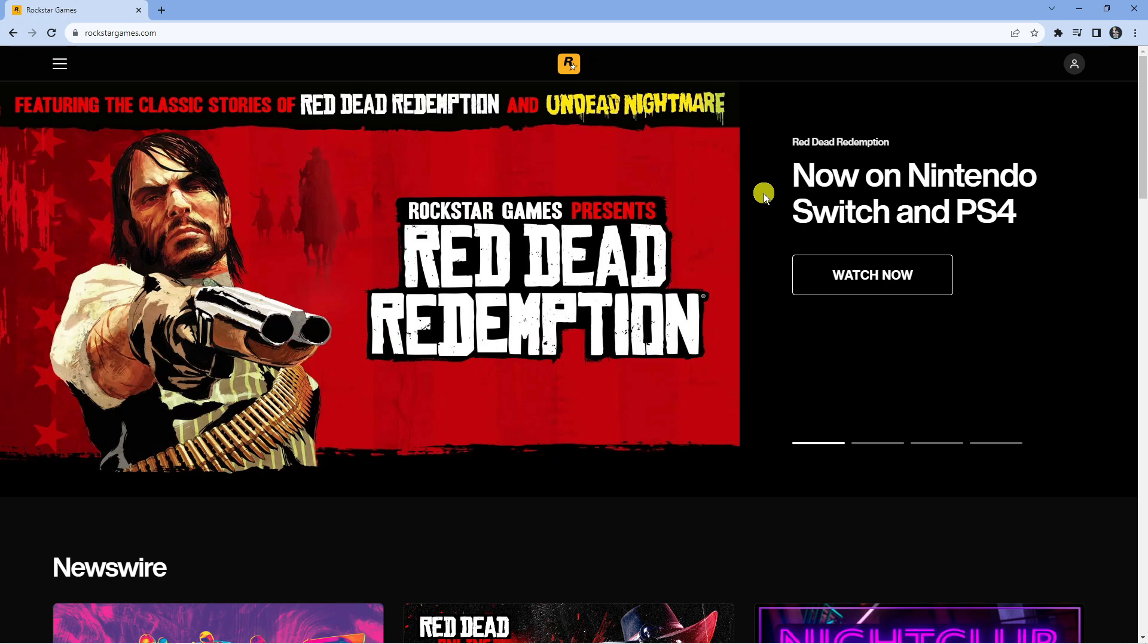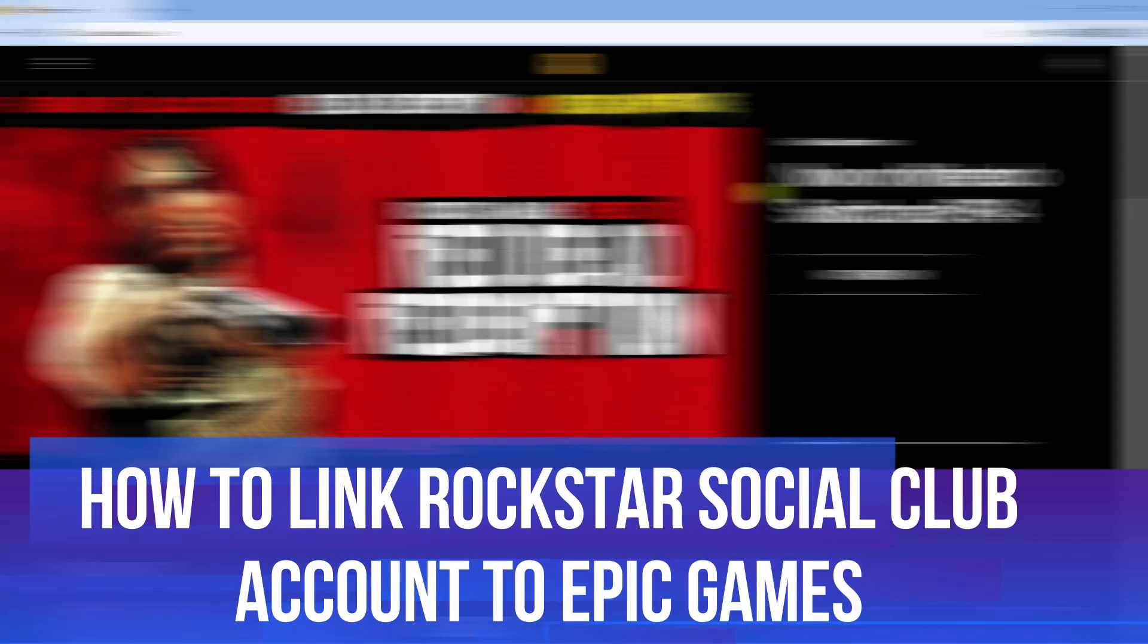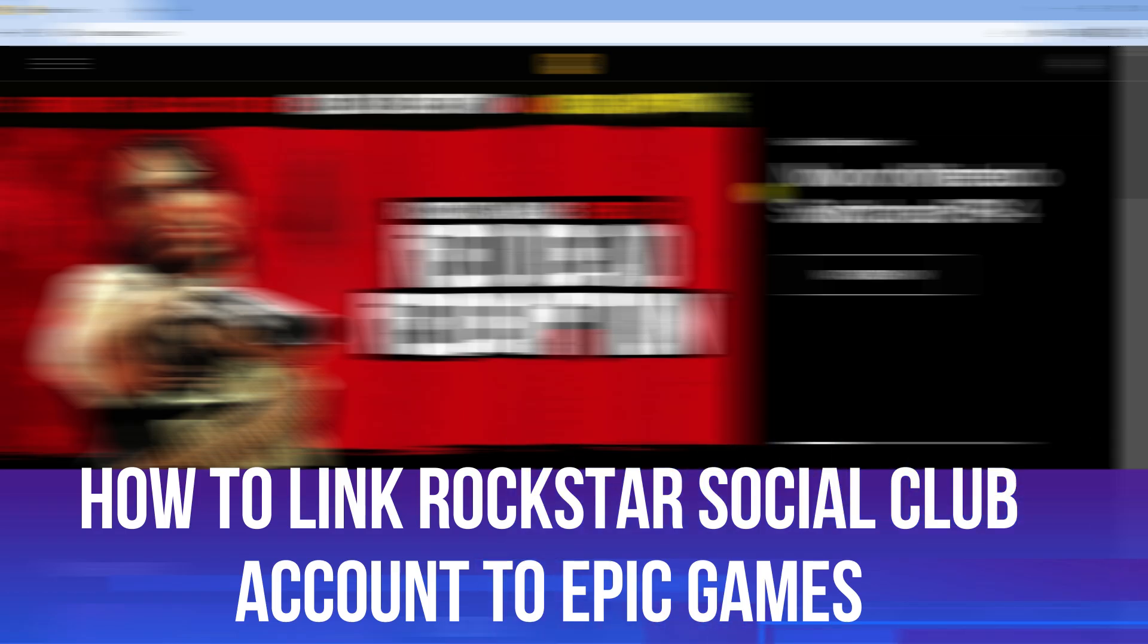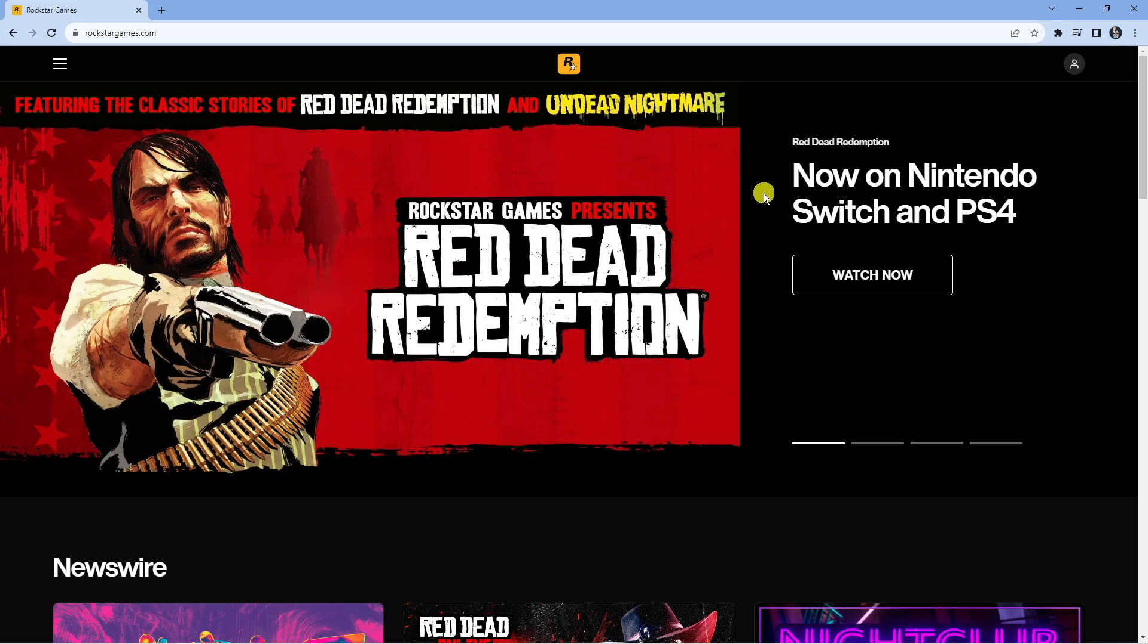In this video, I will show you how to link your Rockstar Social Club account to Epic Games. Let's jump straight into it.